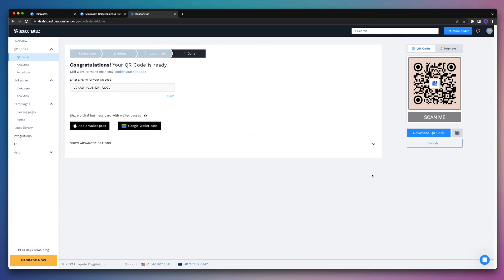And that's it, our QR code is now ready. Now we do have the option to download the QR code where you can save it to your computer, but I'll show you an even easier way to add it to your Canva design.